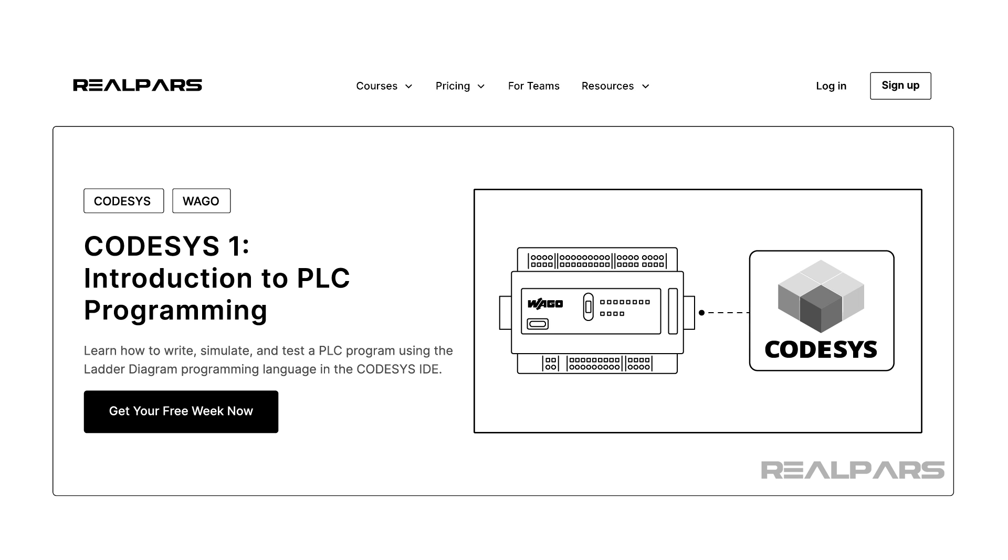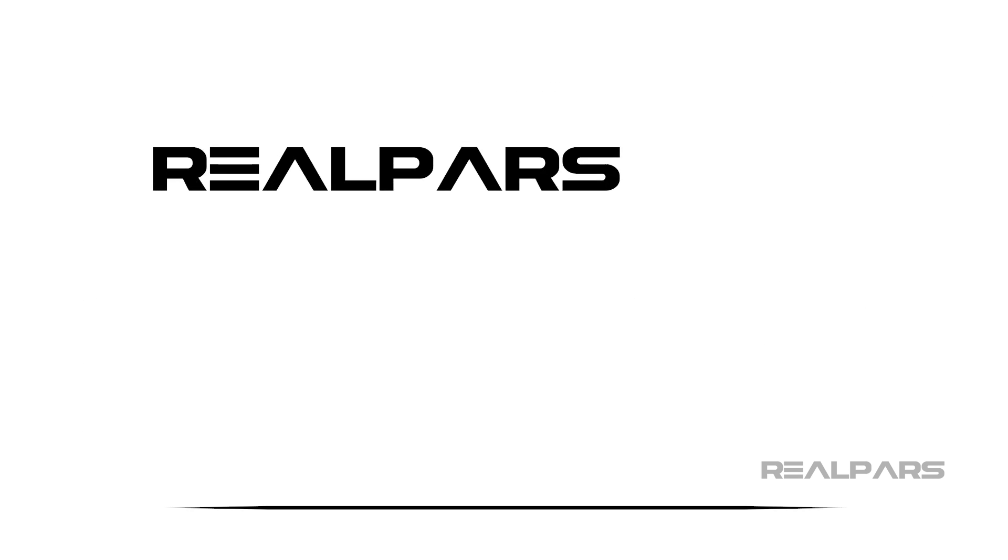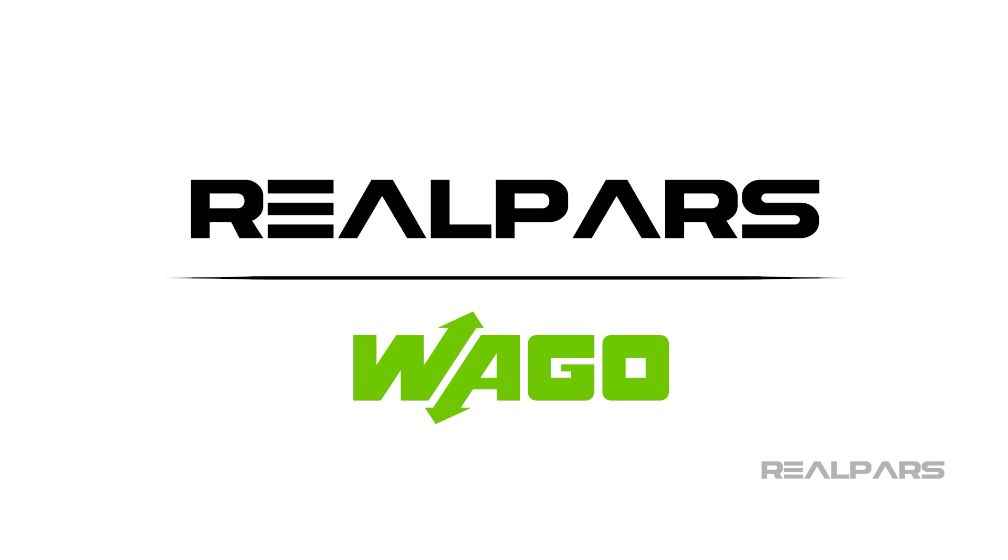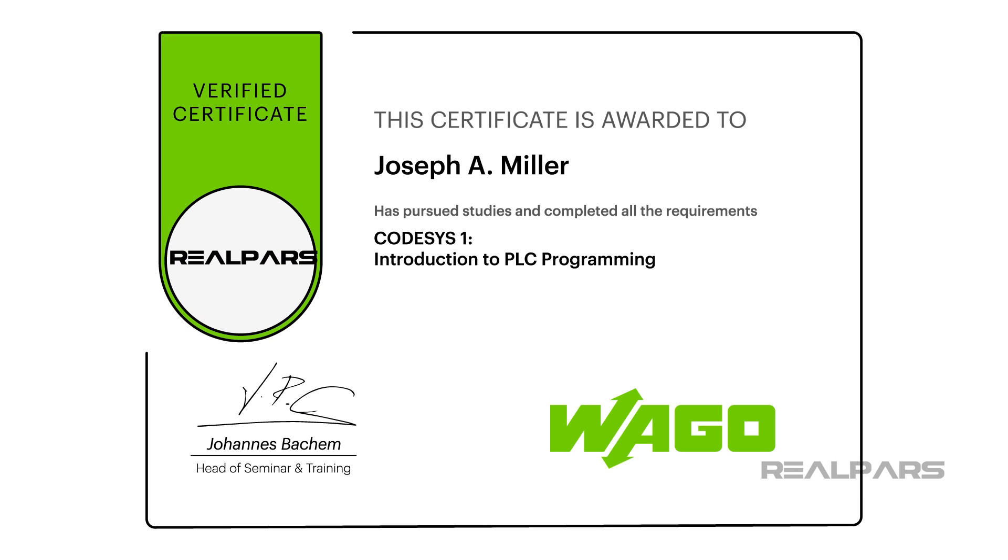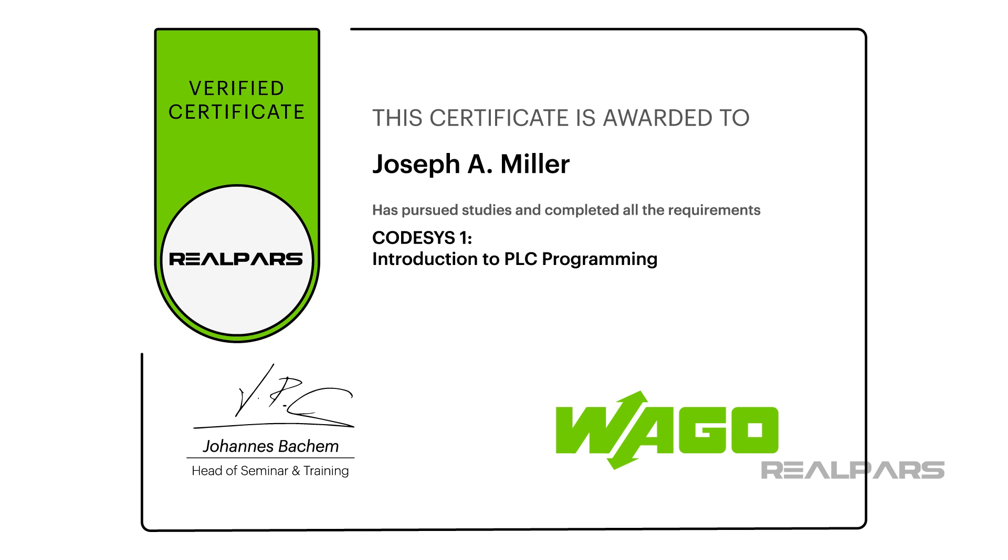This beginner PLC course has been developed in partnership with WAGO. Upon completing the course, you will be issued an official certificate of completion from WAGO to certify that you are trained in the basics of CodeSys. We can't wait to see you inside!